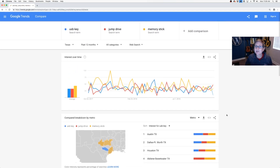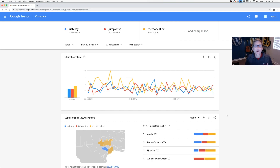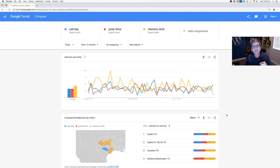This is a really cool tool so that you no longer have to guess about what your customers or your visitors are Googling for. What are they calling your products, your services? Come use trends.google.com to find out today. Stick around for WordPress Wednesday. See y'all later.